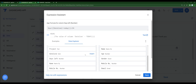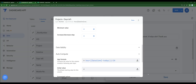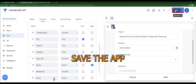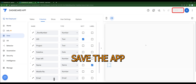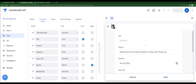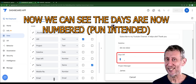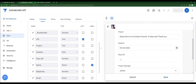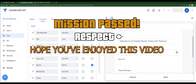This will convert the hours into days. Once we're done, let's click on save to save the app. Now we can see the days are now numbered.